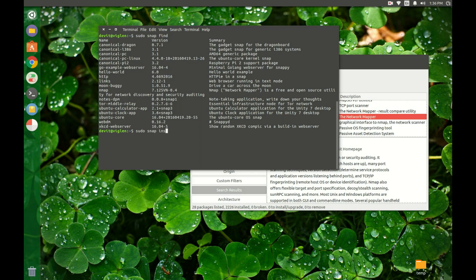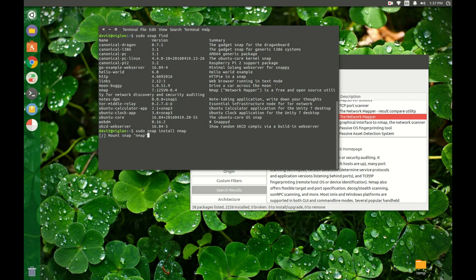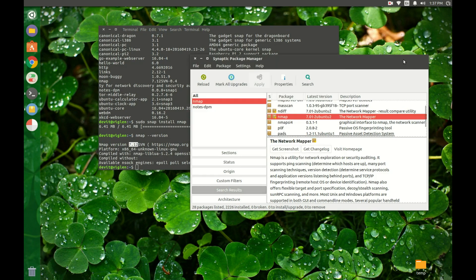To install a package, use the install command. Let's check the version of the installed package. We now have installed the latest upstream version.